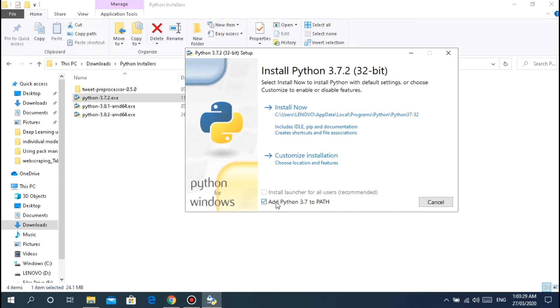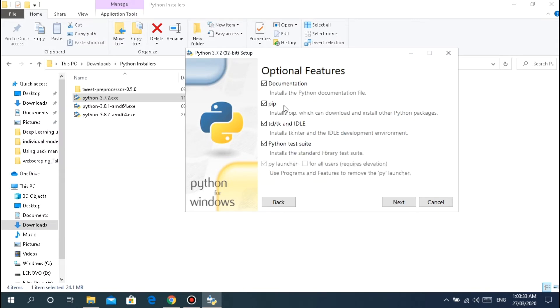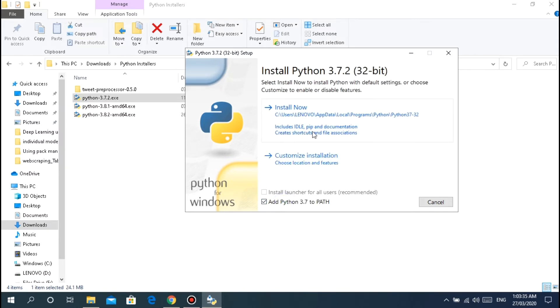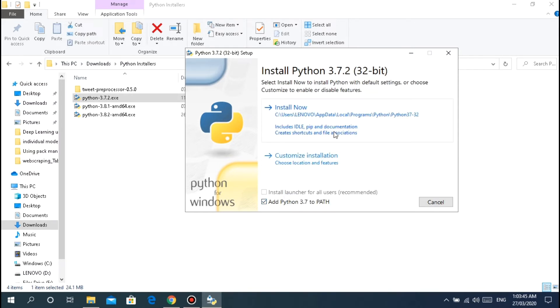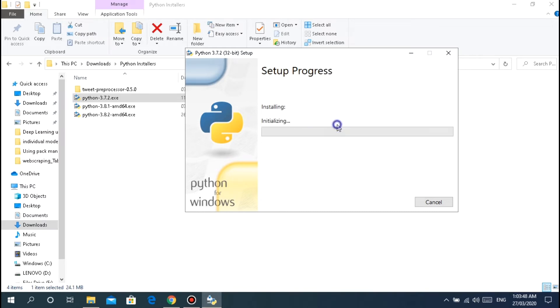Just click install now. Wait, just check - click this, double check these two are checked. Don't forget the pip. This includes pip already. Here you can configure if there's anything you don't want to install. Just click install now.